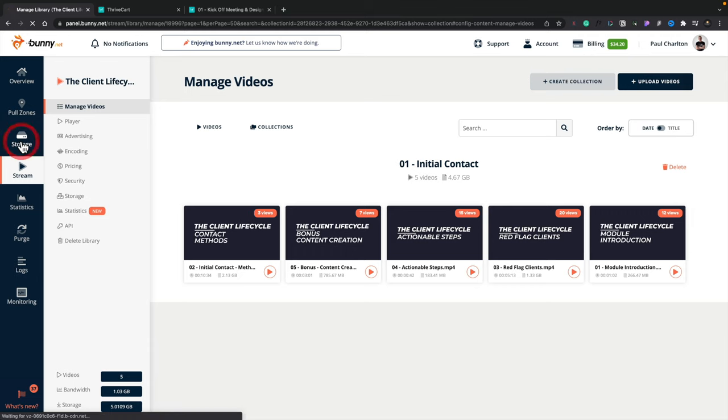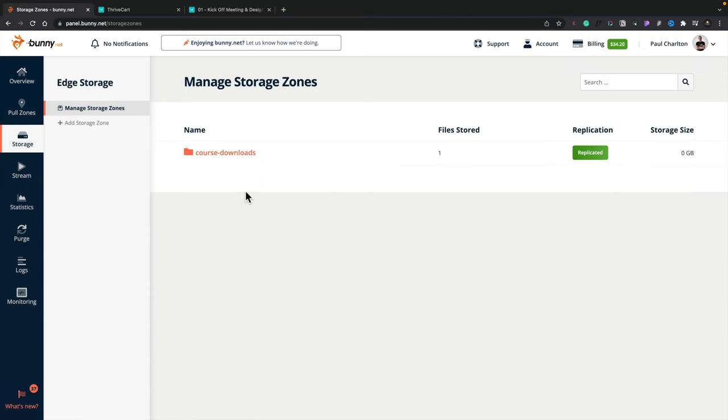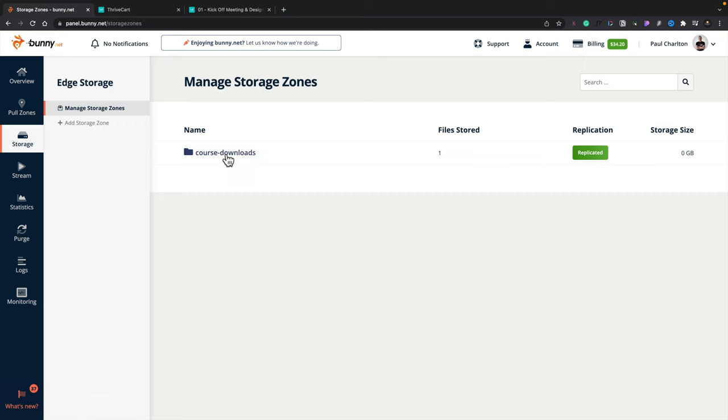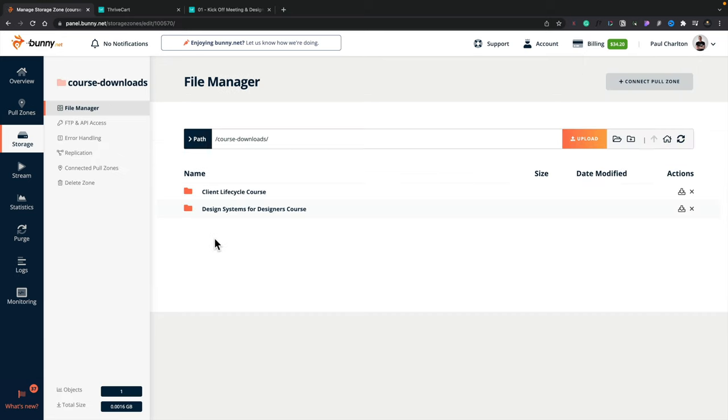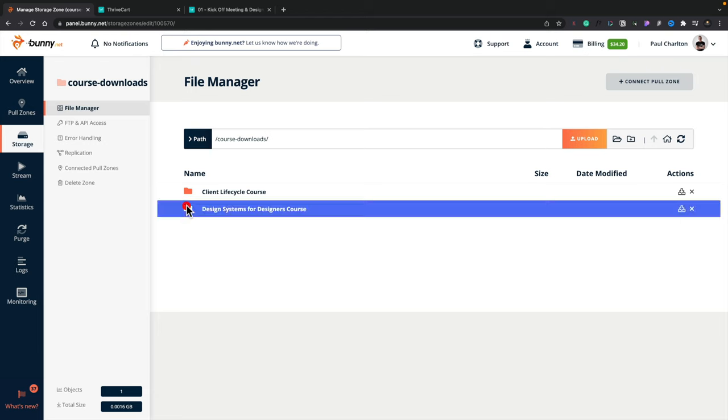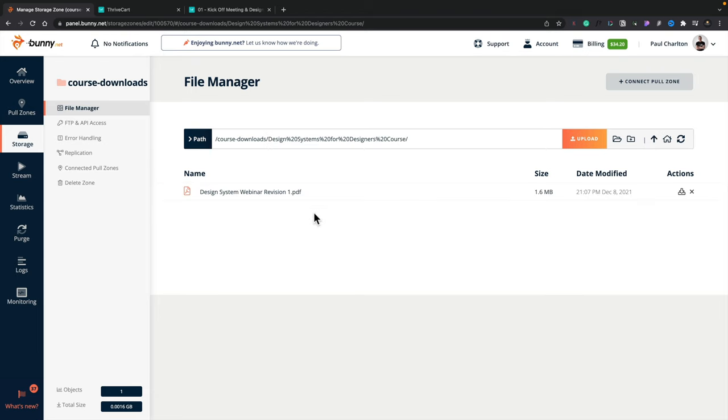Now let's just say you have other kinds of files like PDFs, digital downloads, those kinds of things, and you want to use BunnyCDN to deliver those. Well, you can do that as well. If we come into the storage option, inside there you can see I've got a folder called course downloads. Now this is set up as a storage zone. So once we've set that up, you can simply open it up and inside there you can see I've broken things down again using that similar folder structure so I can break it down to the courses that I have available. And if I just open this up, there's the link to the file. There's the file itself and I can just use that.